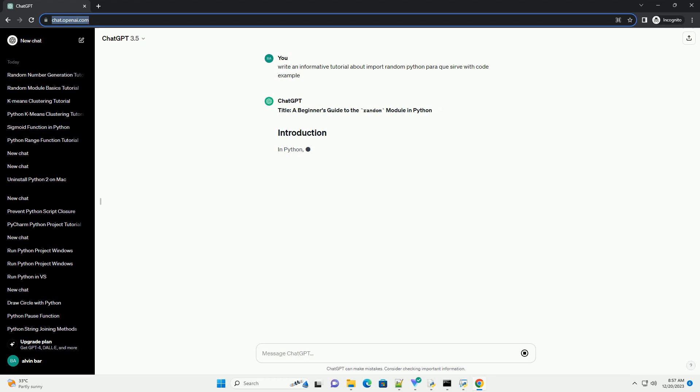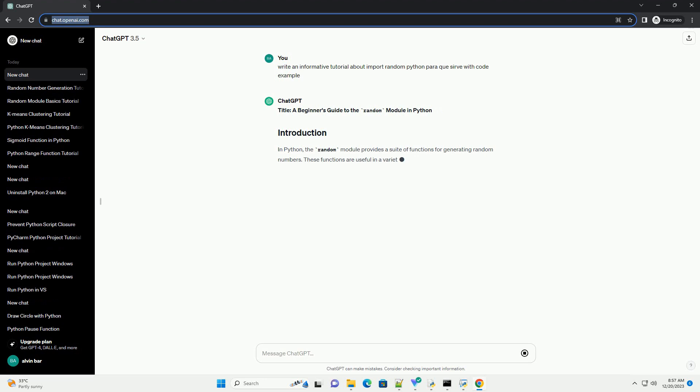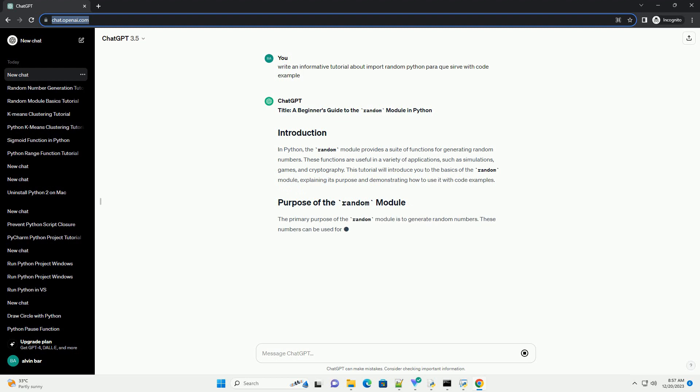A Beginner's Guide to the Random Module in Python. In Python, the random module provides a suite of functions for generating random numbers.